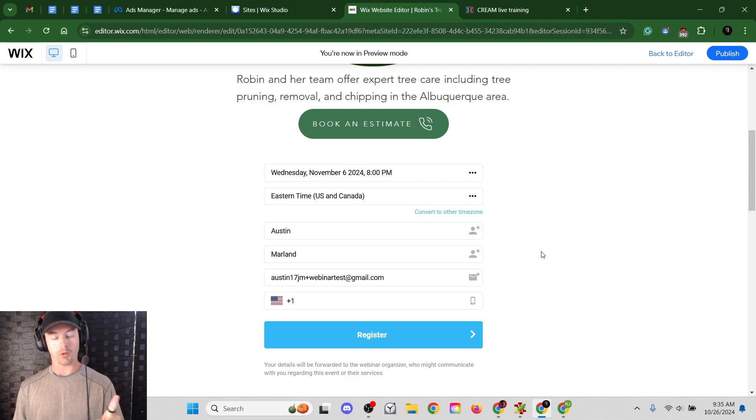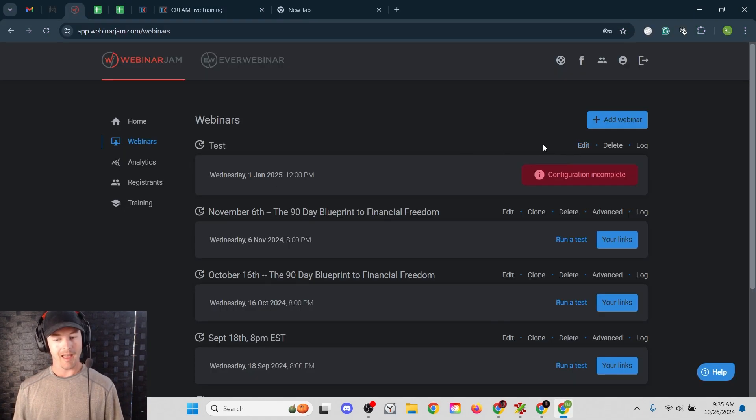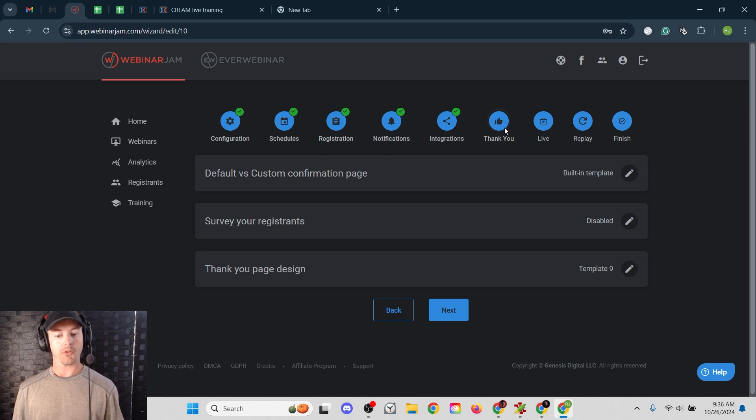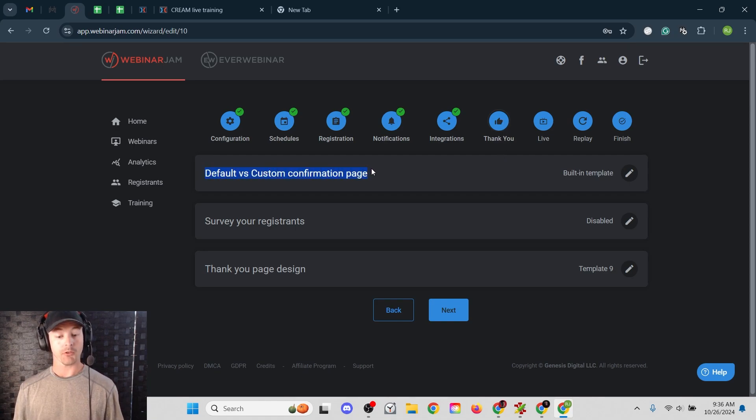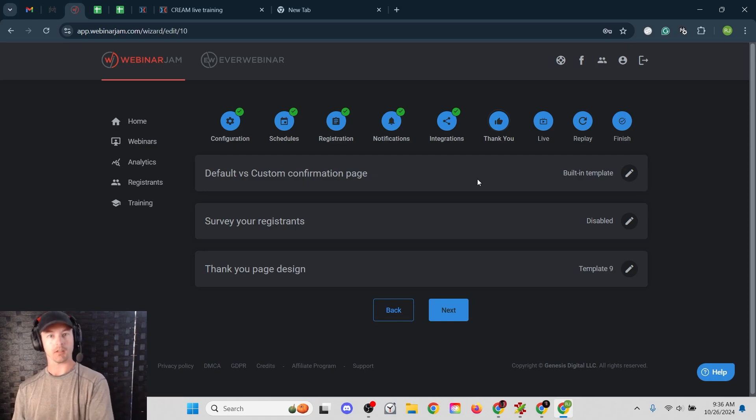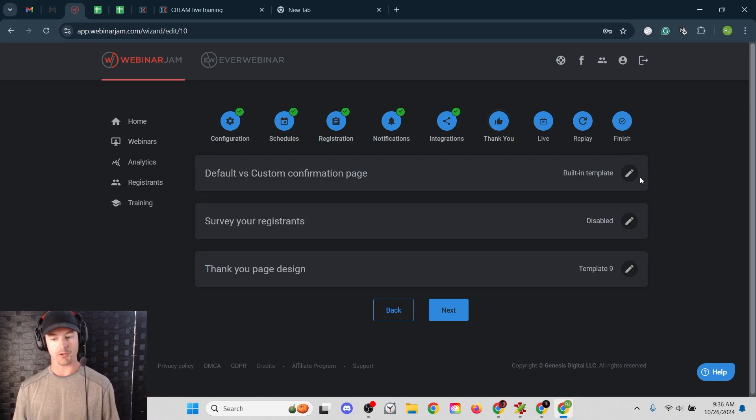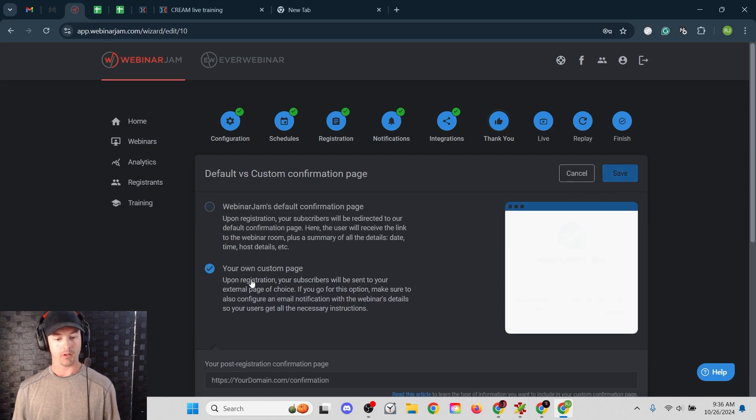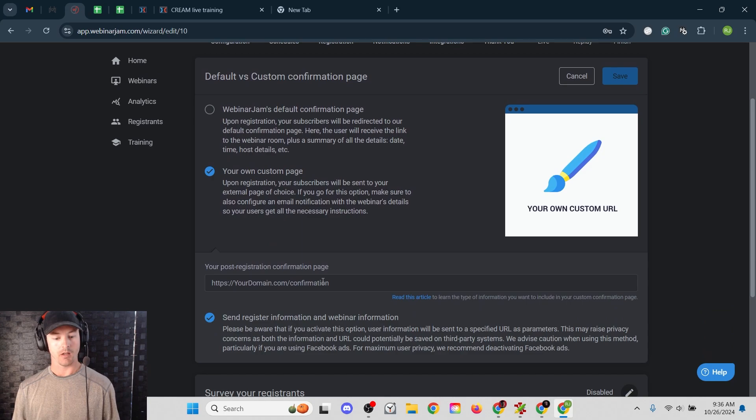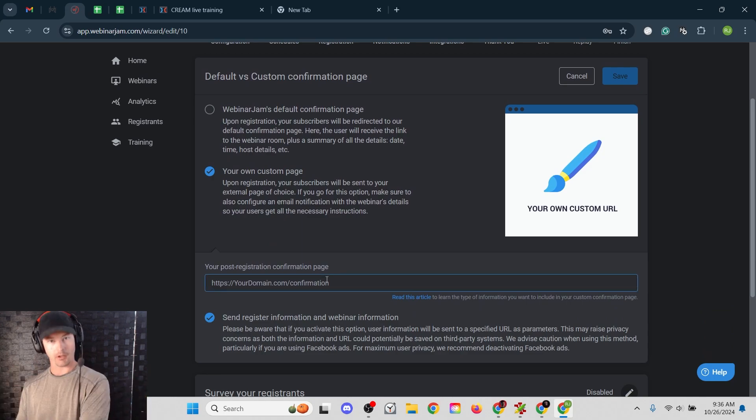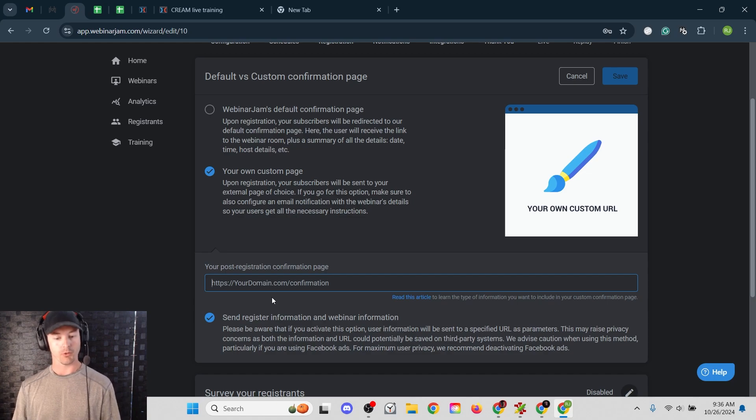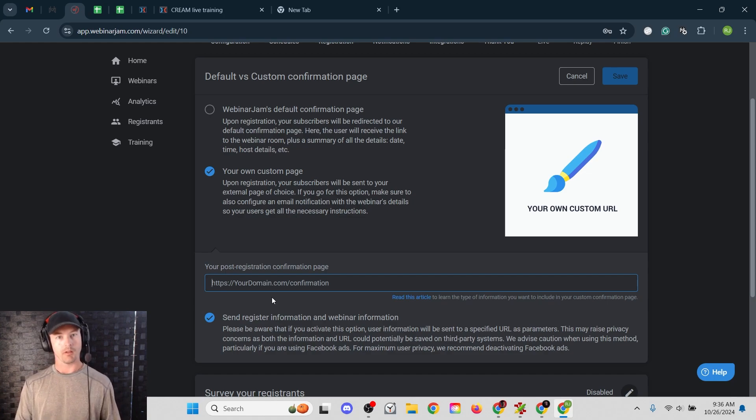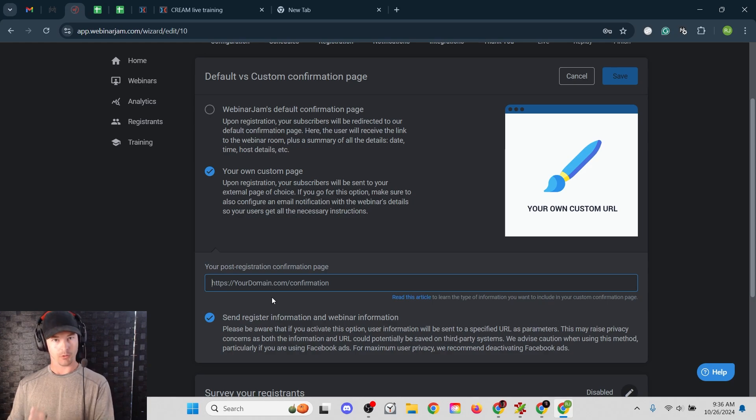This is very important. You want to make sure to go back into WebinarJam. You're going to edit your webinar and you want to go over to this thank you option. And then it says default versus custom confirmation page. You're using a custom registration page. So it's a good idea to also use a custom thank you page. Click edit here. And you want to go to your custom page and then you want to paste whatever your thank you page is. So they register and then they go to your custom page. So yourdomain.com slash thank you, for example. So that way it redirects them correctly on your website.